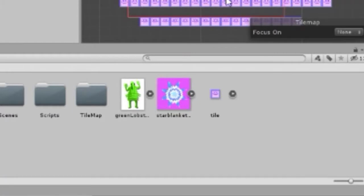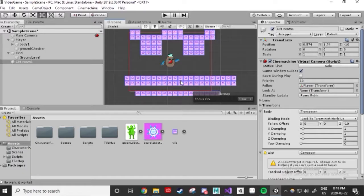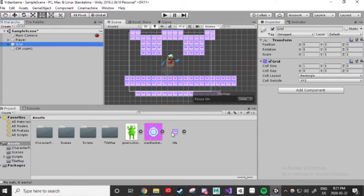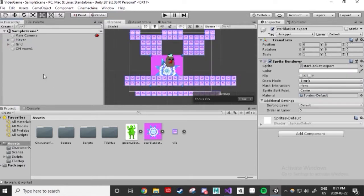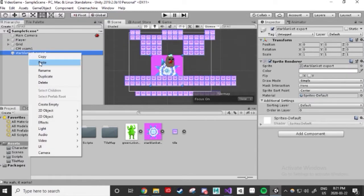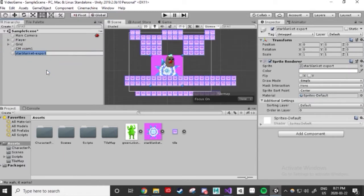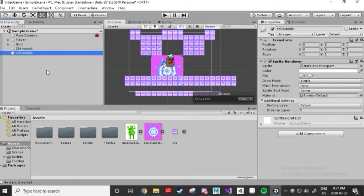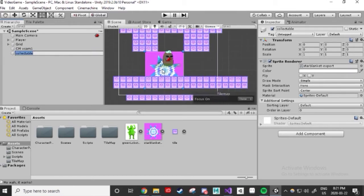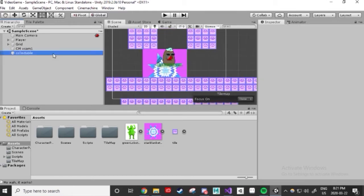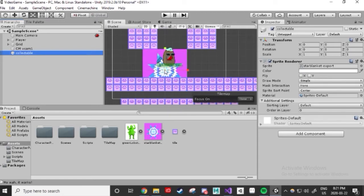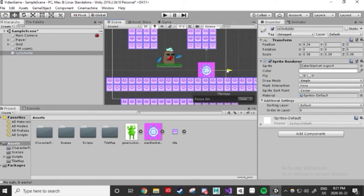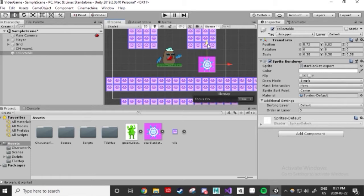Drag that into the scene hierarchy, and now we have a game object of that collectible. We need to add a Collider component to it so that we're able to collect it, like a Super Mario coin. Click on that collectible game object, and in the Inspector, add a Circle Collider 2D component. Make sure it ends with 2D.